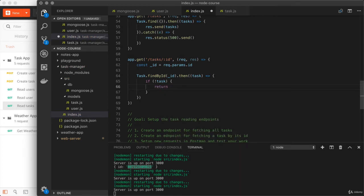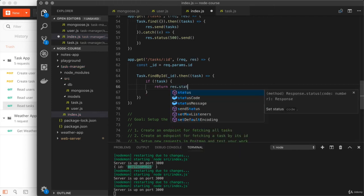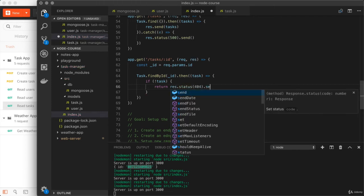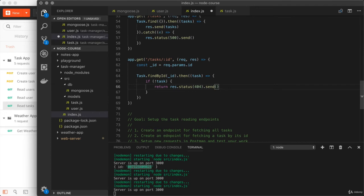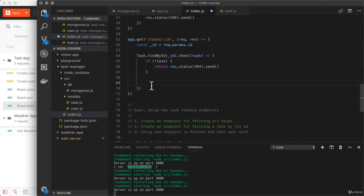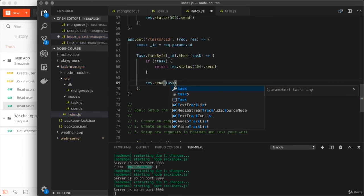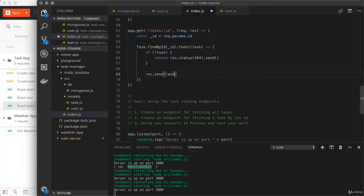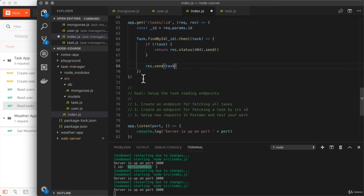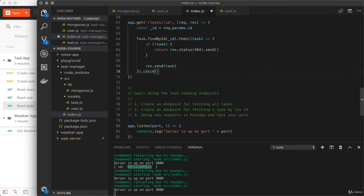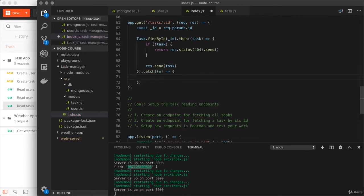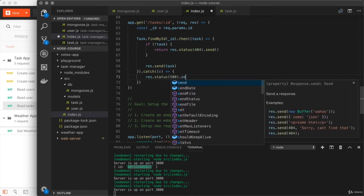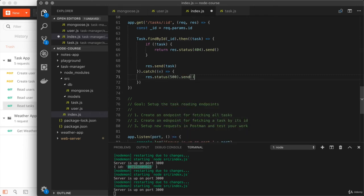We will use return to stop the function execution and we'll send a 404 back response dot status 404. Then we'll use send. And next up, this is only going to run if there was a task. In that case, we want to send that back with the 200 status code response dot send task. Excellent. The only thing we need to do is handle other errors that come up using catch right here. We're going to go ahead and just send back the 500. Once again, response dot status 500 dot send perfect.